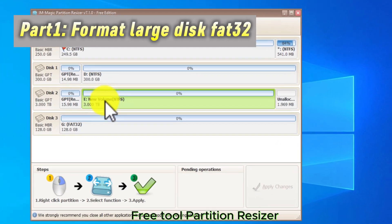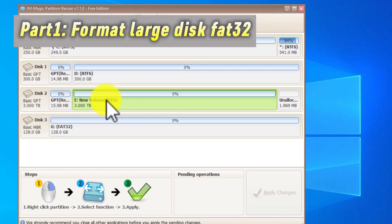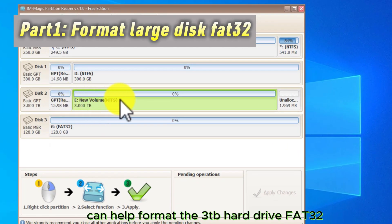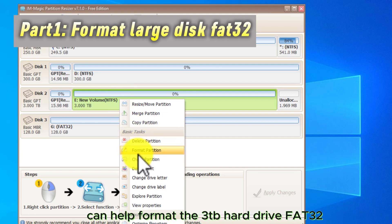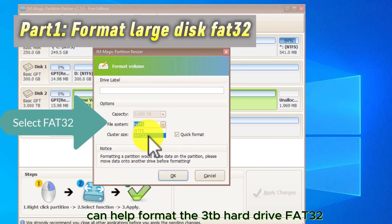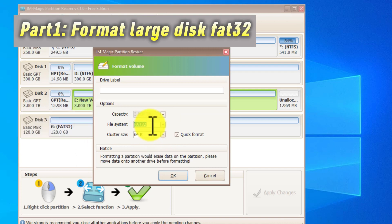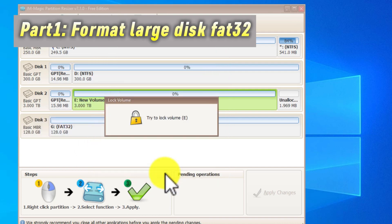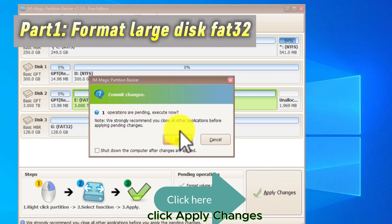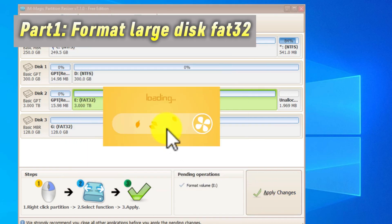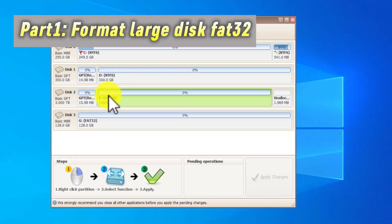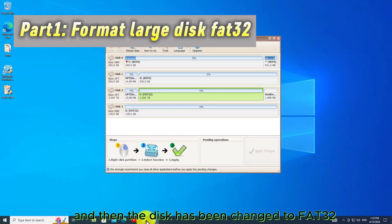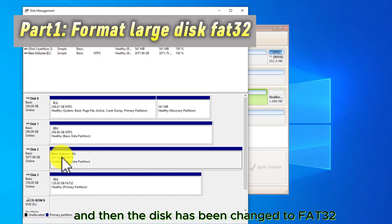FreeTool Partition Resizer can help format the 3TB hard drive FAT32. Click Apply Changes. And then the disk has been changed to FAT32.